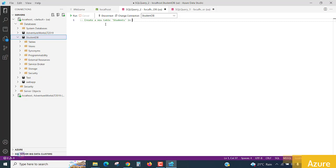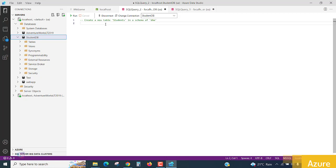In a schema of dbo, which is called database objects. By default, Microsoft SQL server has this dbo schema object. If you want any custom schema object, yes, custom schema objects.